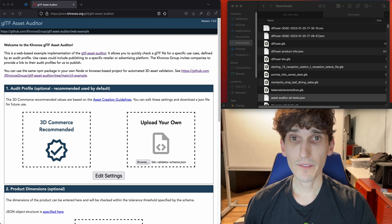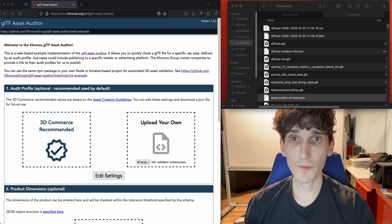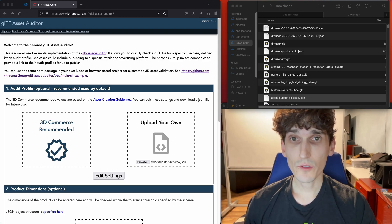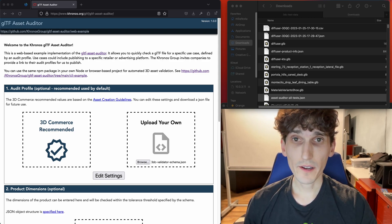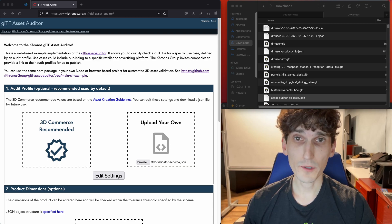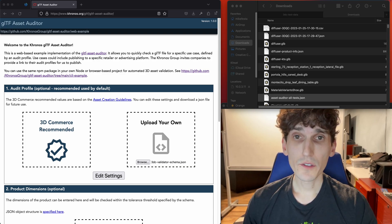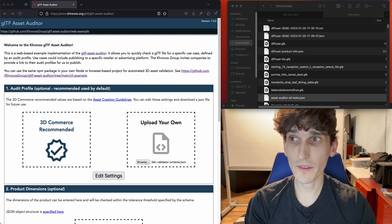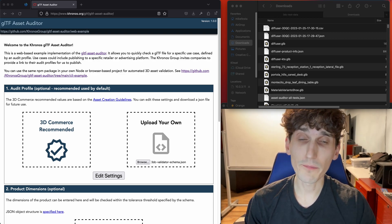Hi, I'm Mike Festa, and this is a quick demo of the GLTF Asset Auditor. This is a tool that we created at Khronos as part of the 3D Commerce group to check a 3D file against a given use case profile.